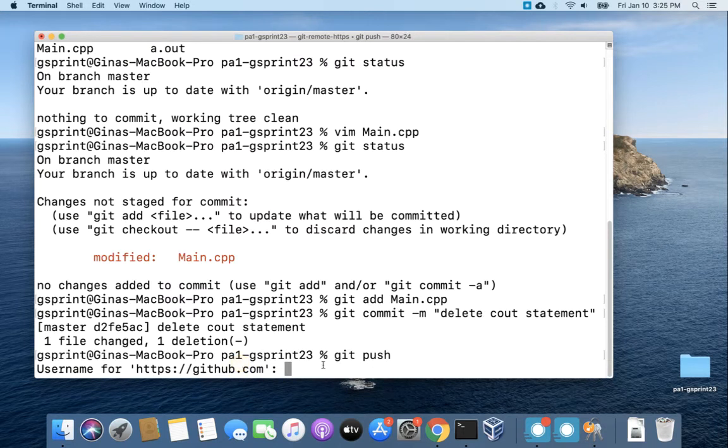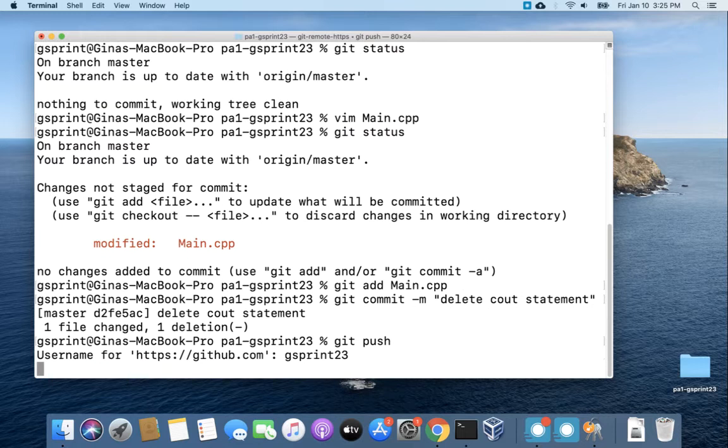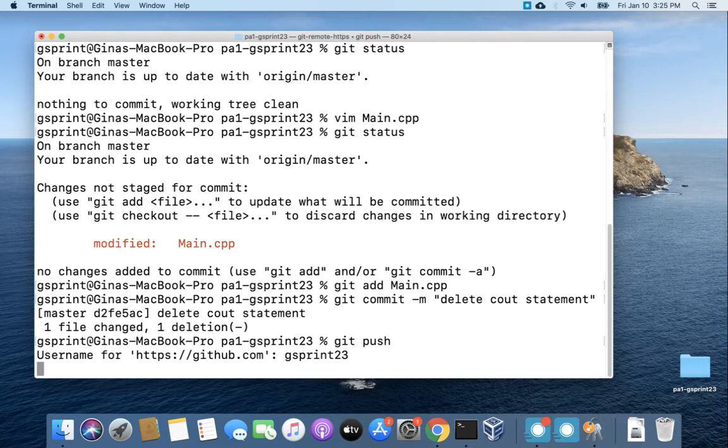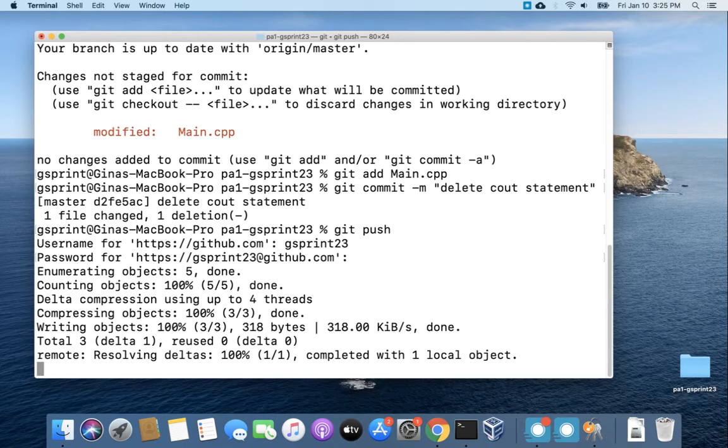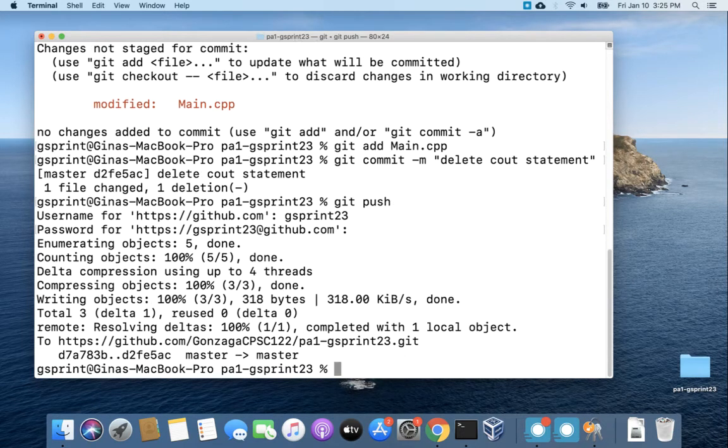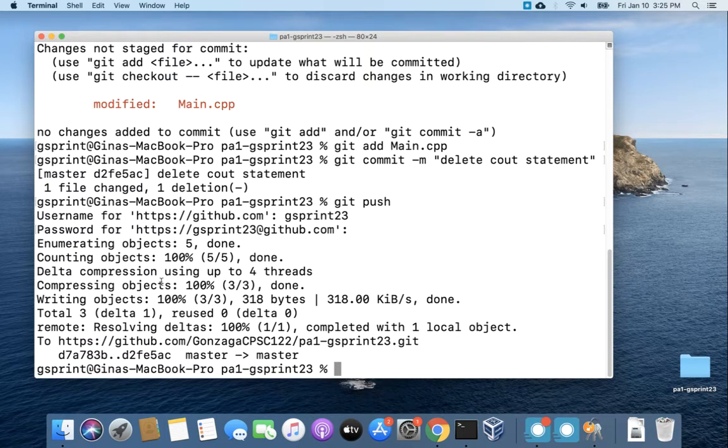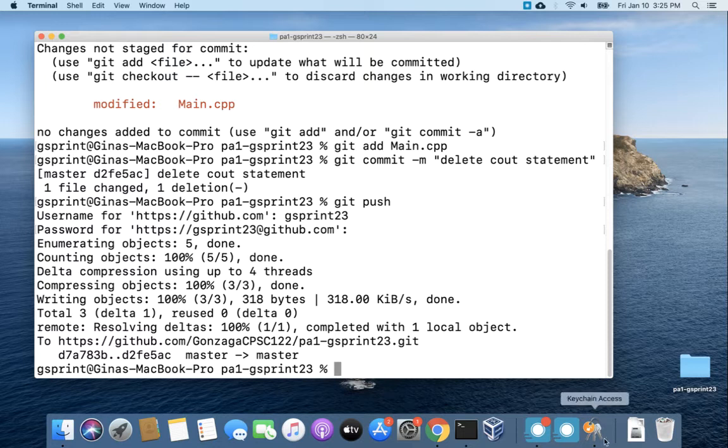All right I'm gonna enter in my username gsprint23. You'll enter in your own username and then you'll enter in your password and it's okay if you don't see any characters being shown while you're typing, continue typing, it's still recording your password. All right so it looks like I was successfully able to commit and push.